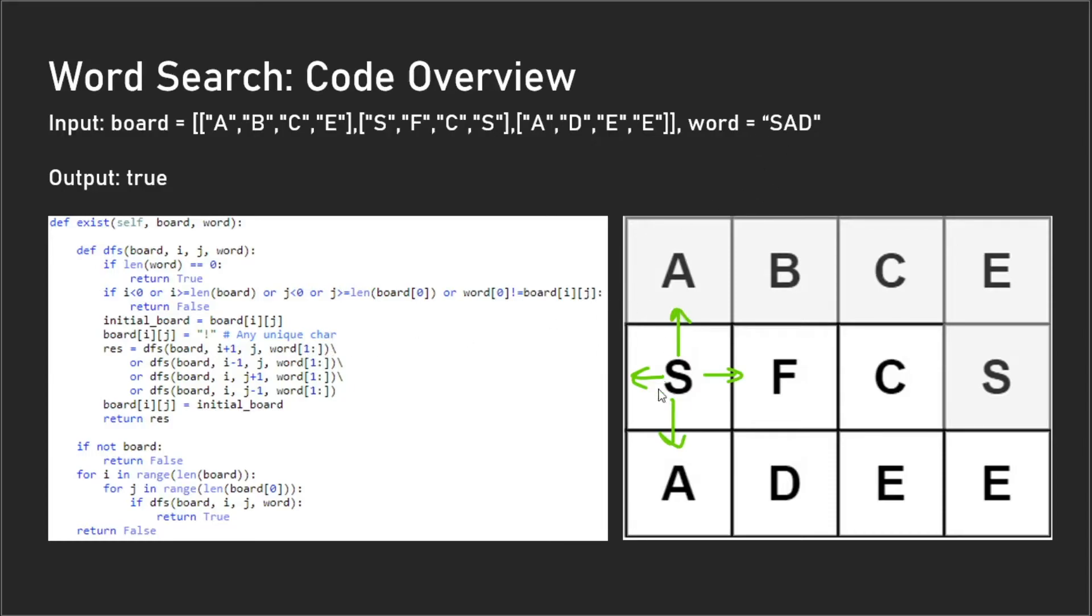What you'll notice is that the word decreases by the first letter because after we checked our 'S', we can get rid of it. Now our word is just 'AD' and we really need to only check to see if 'AD' exists now. We keep checking this word and this word keeps getting smaller and smaller until it's empty.